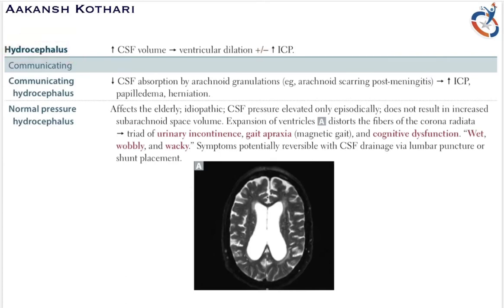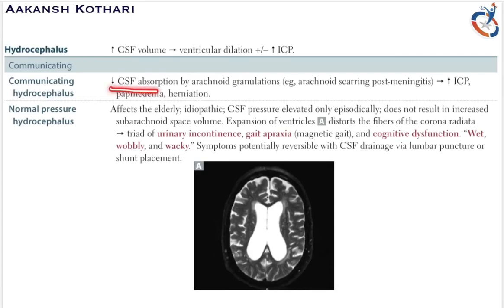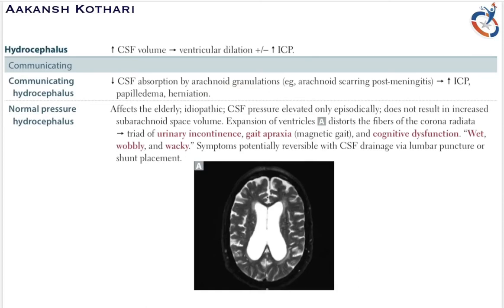There are various types of hydrocephalus: communicating hydrocephalus and non-communicating hydrocephalus. In communicating hydrocephalus there are two types: communicating hydrocephalus and normal pressure hydrocephalus. In communicating hydrocephalus there is a decrease in CSF absorption by the arachnoid granulations.